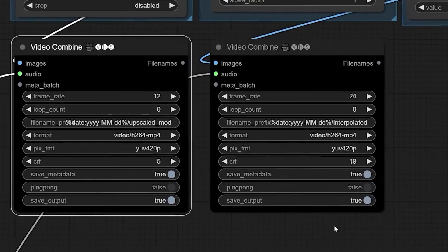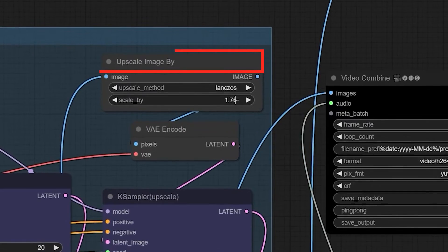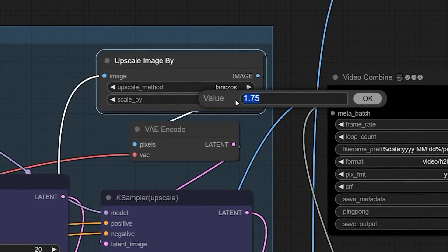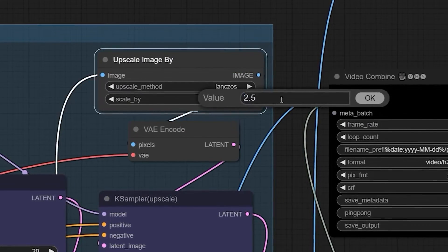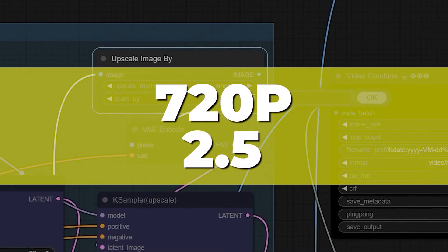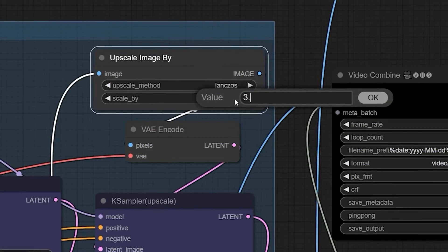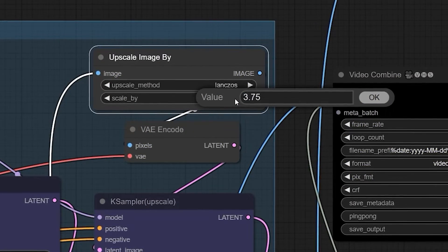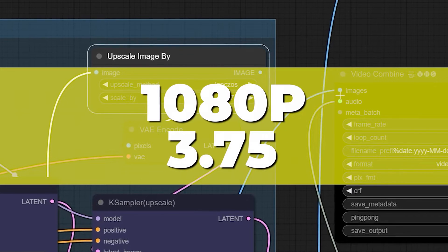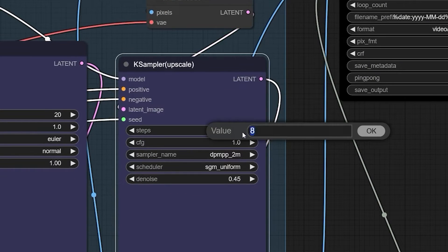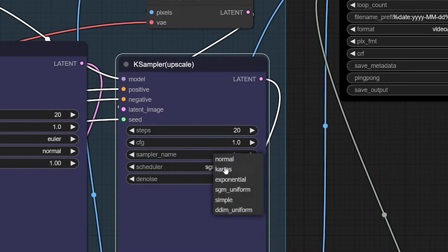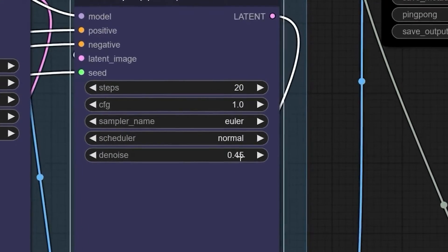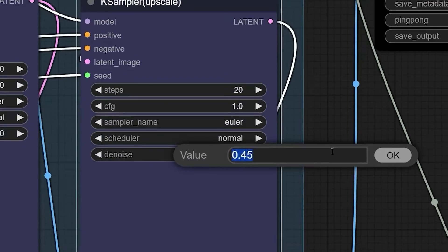After, go to the top of the K-Sampler, where you see Upscale Image By. The option you choose depends on the size you want. For instance, 720p is 2.5. If you wish to use 1080p like me, enter 3.75. Match the K-Sampler 2 with all the values of the first K-Sampler. The only difference is in the value of Denoise. Increase it to say 0.5.